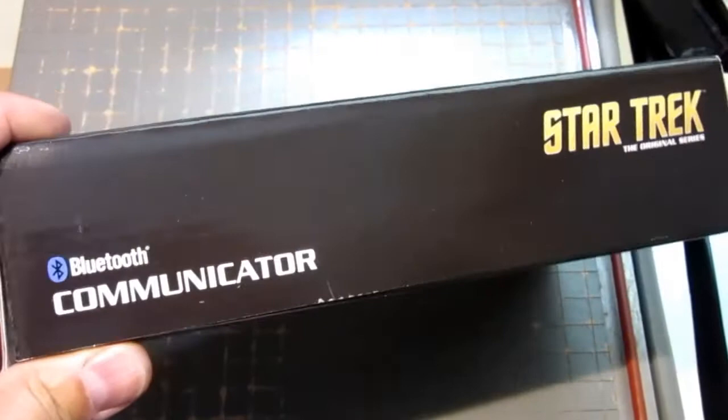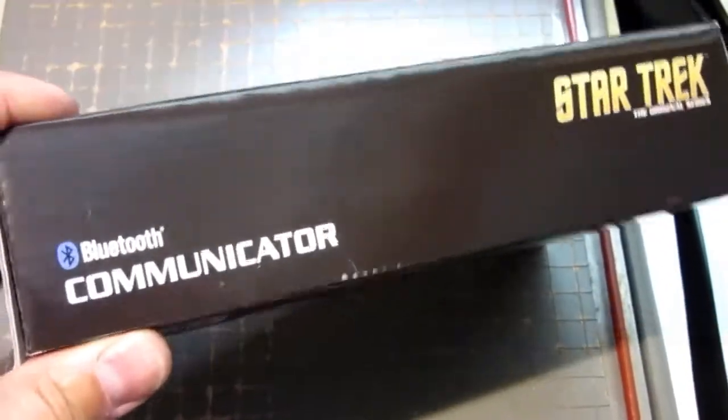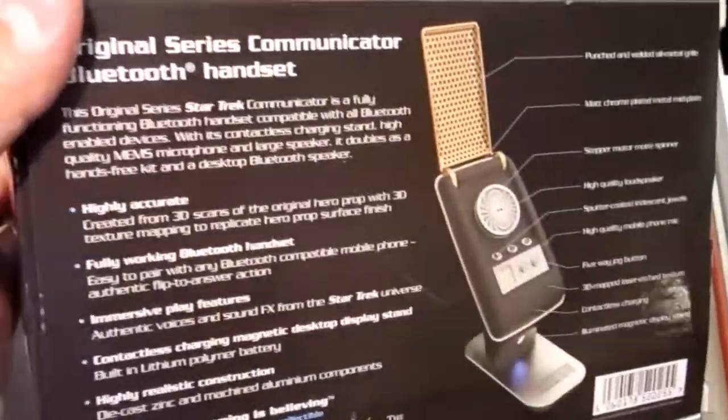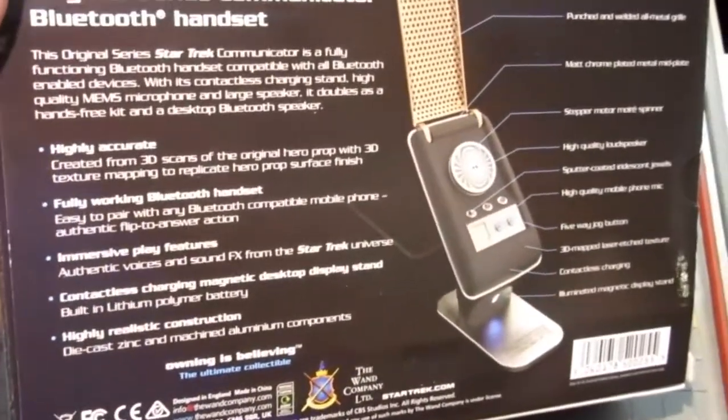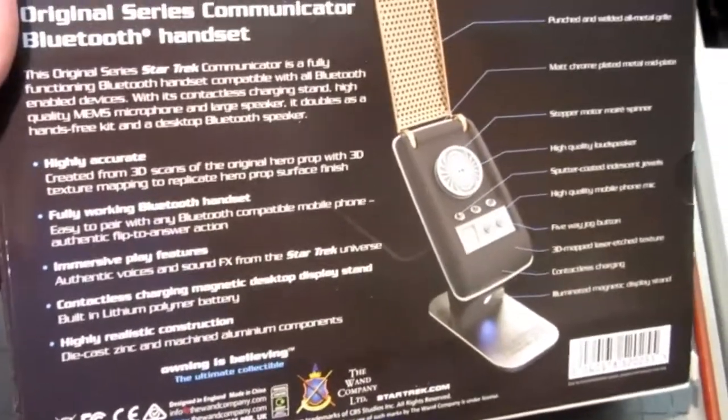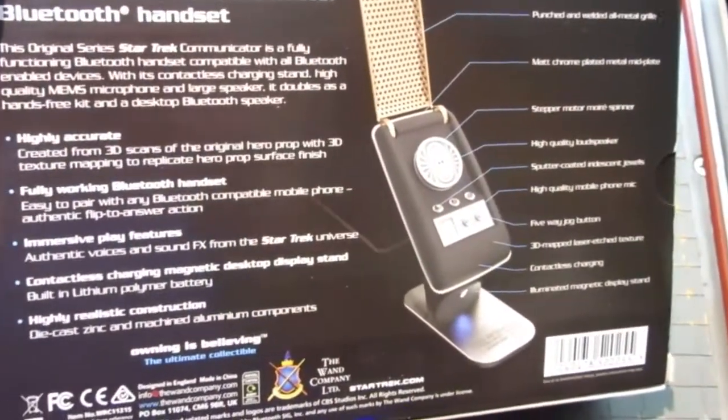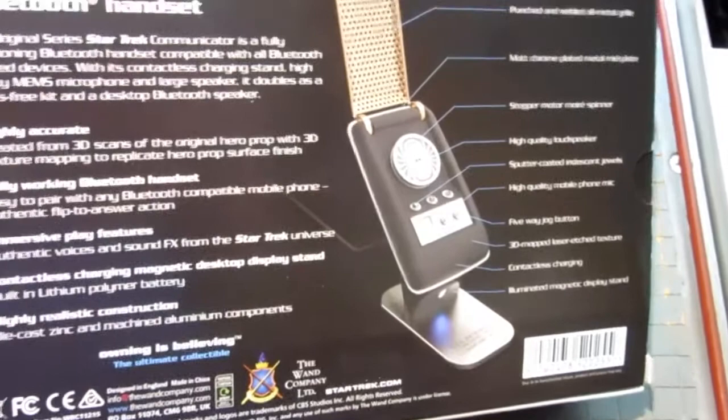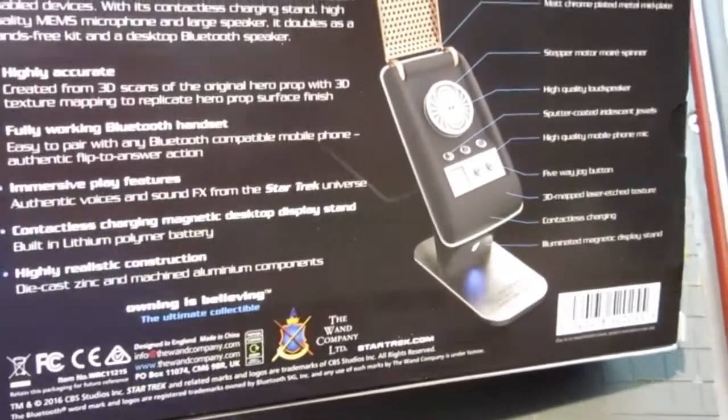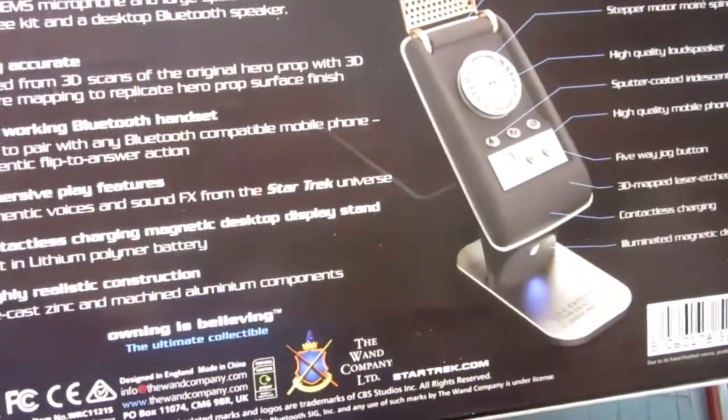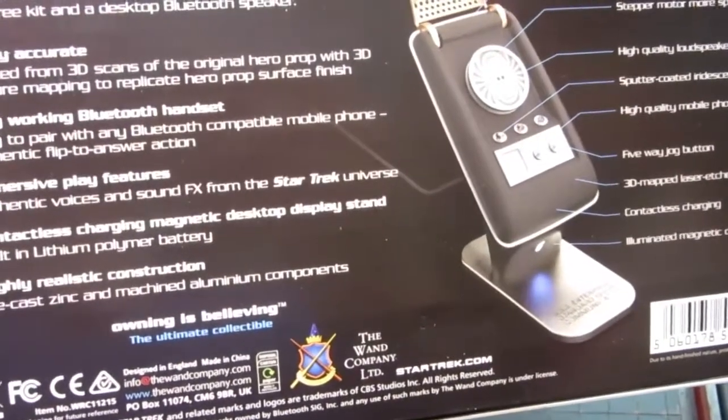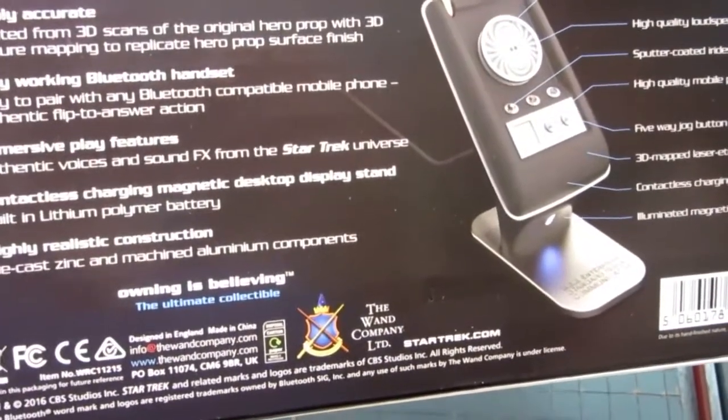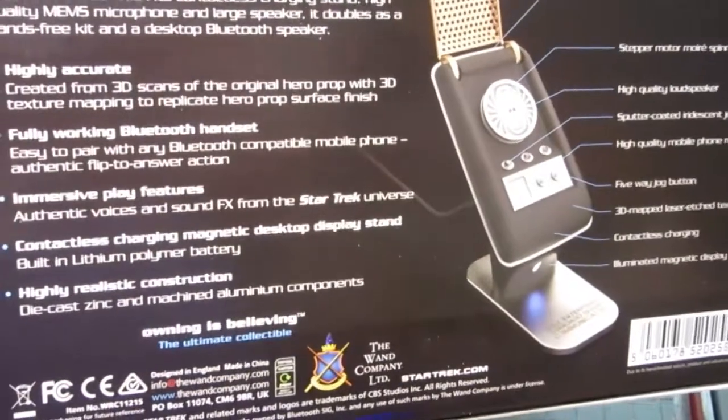But the one I wanted was the communicator, supposedly modeled very closely after one of the original high-quality props, what they call the hero prop, which I think would be the one that you'd see in close-up as opposed to in distant shots.